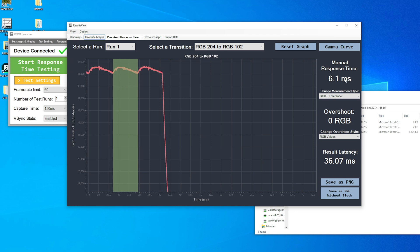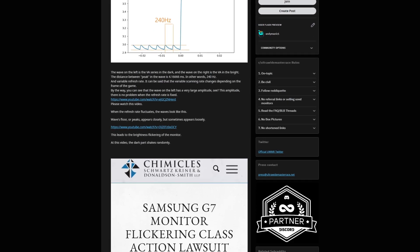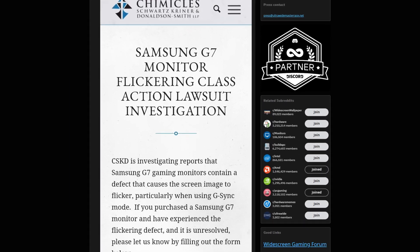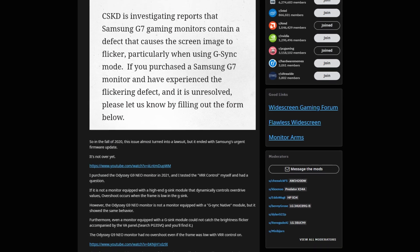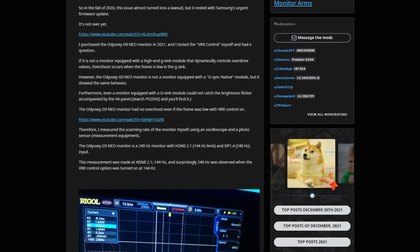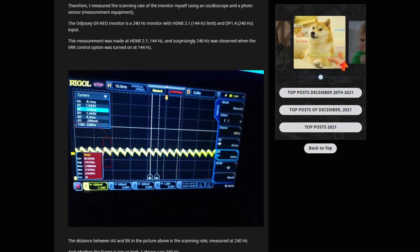Now, this isn't the first time that a reviewer has caught a problem like this. Samsung was caught doing the same thing in 2021, although that report didn't get quite as much publicity as it really should have.